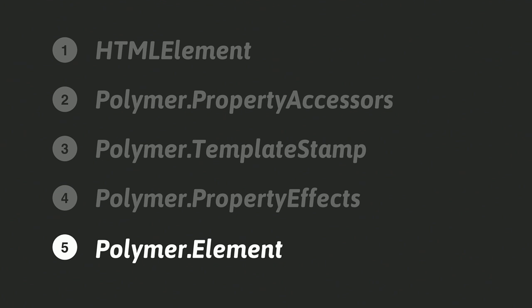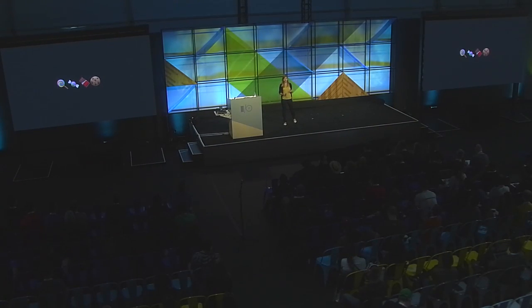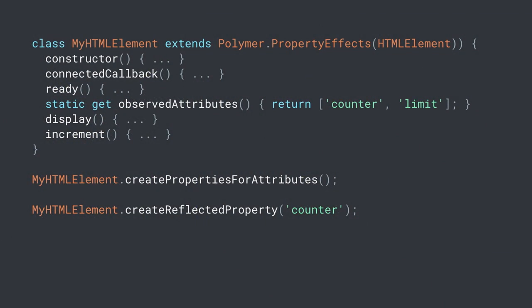This is awesome — we're most of the way there. The only other thing we still need is sugar and spice and everything nice: declarative properties and property observers, all that nice syntax you're used to from Polymer 1. And look at how clean and straightforward the code looks at this point: a constructor, a connectedCallback, a ready callback, some observed attributes, and literally just the code to make this element work — the display and increment functions. Nothing about this looks like boilerplate, but we can still do better.